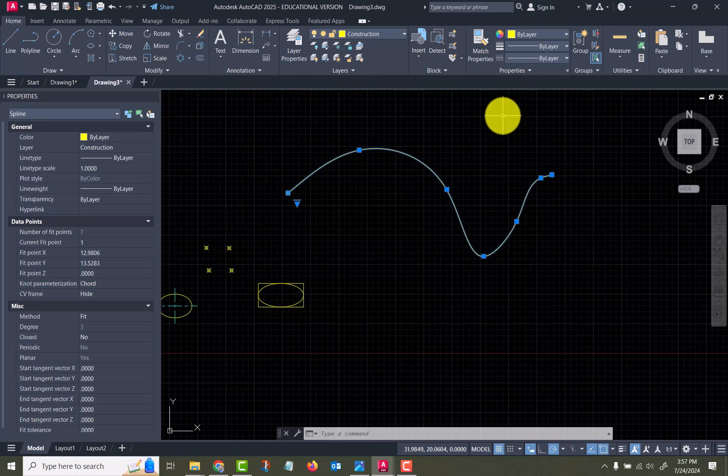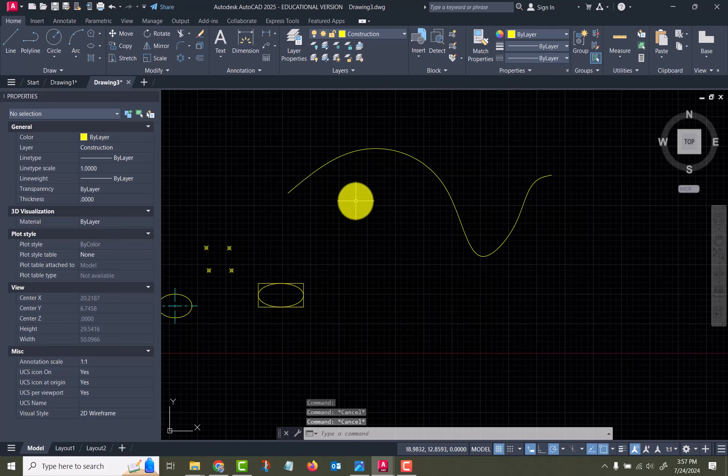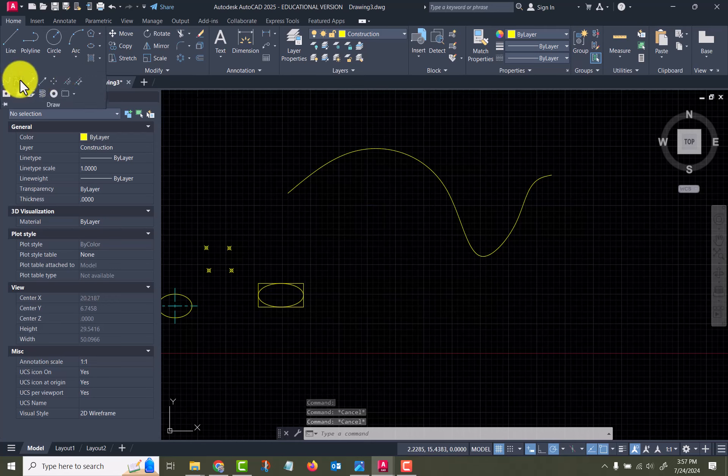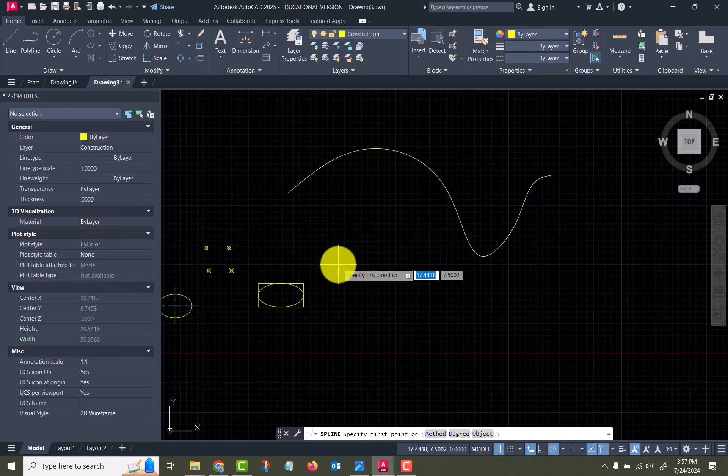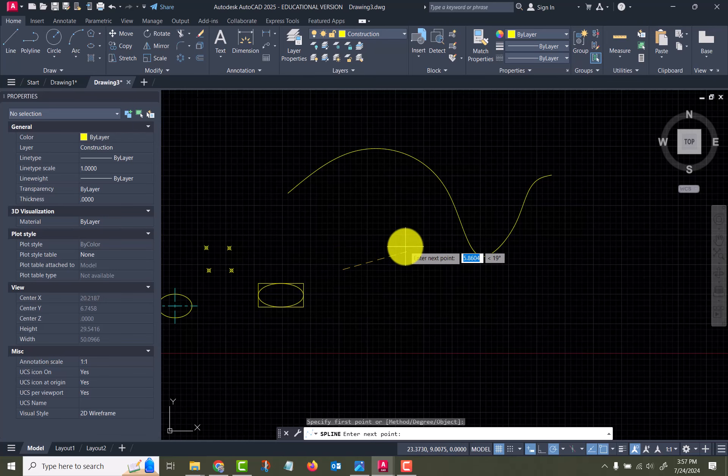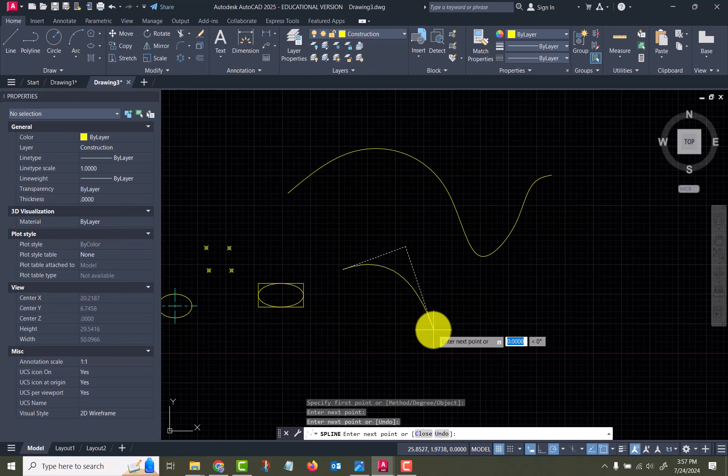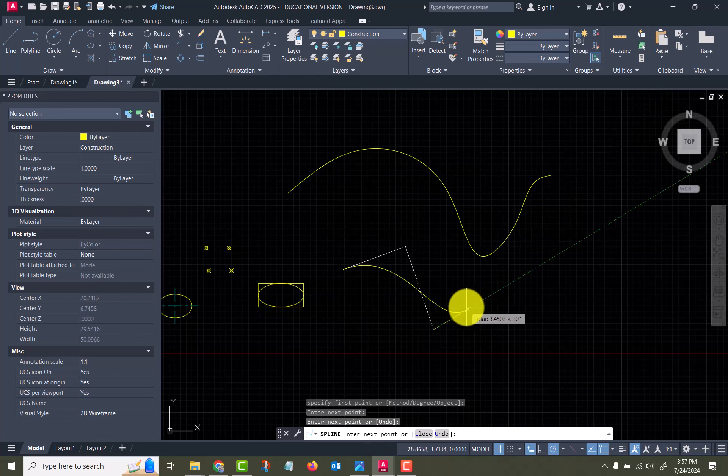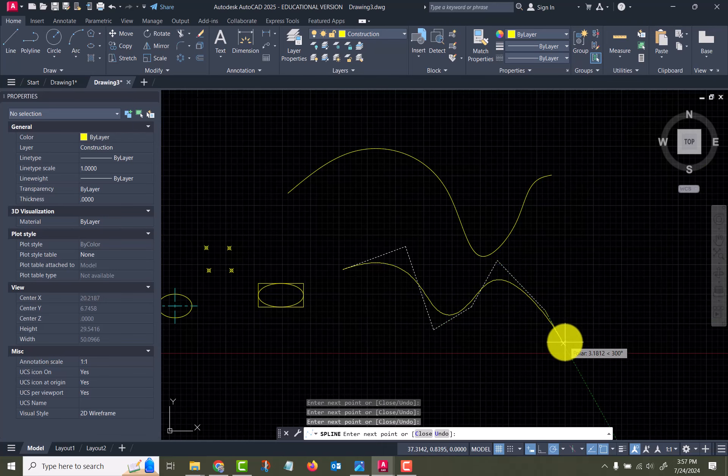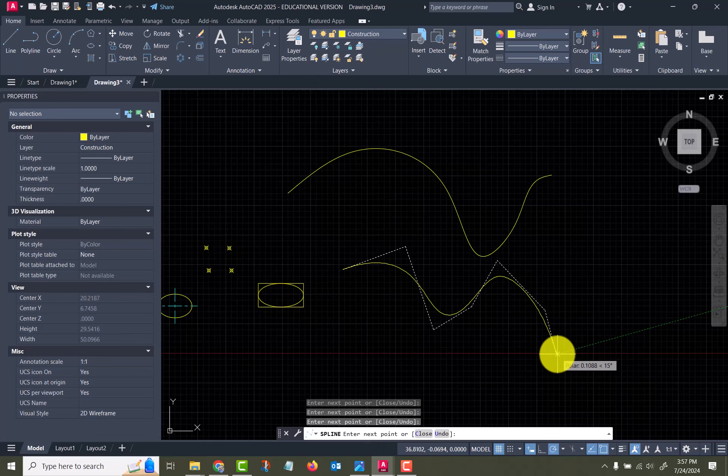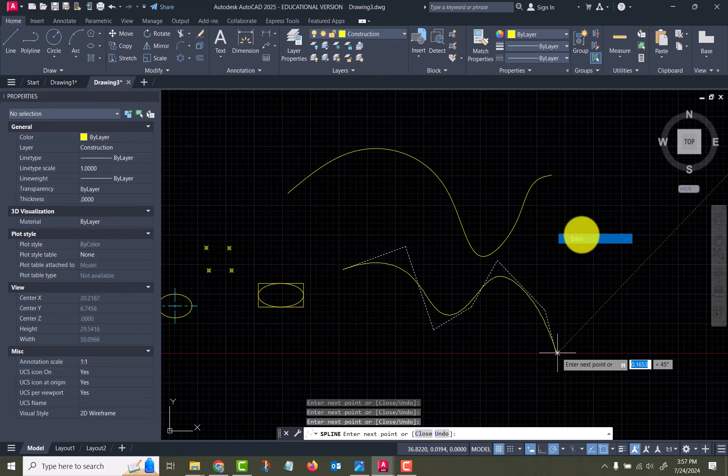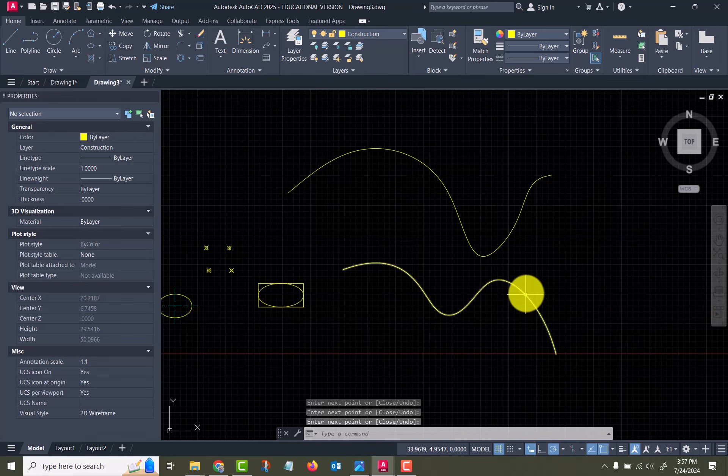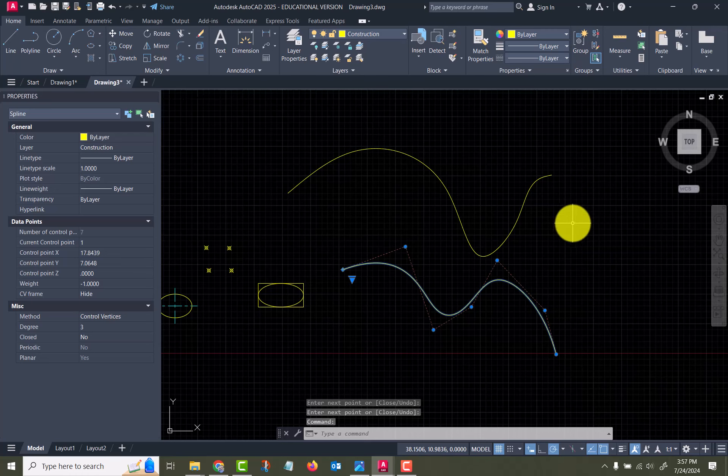If I go with the other, with the control vertices action, you can see now as I'm drawing it, it's putting these lines in that control it, and so that's what controls the shape of the spline, is those vertices.